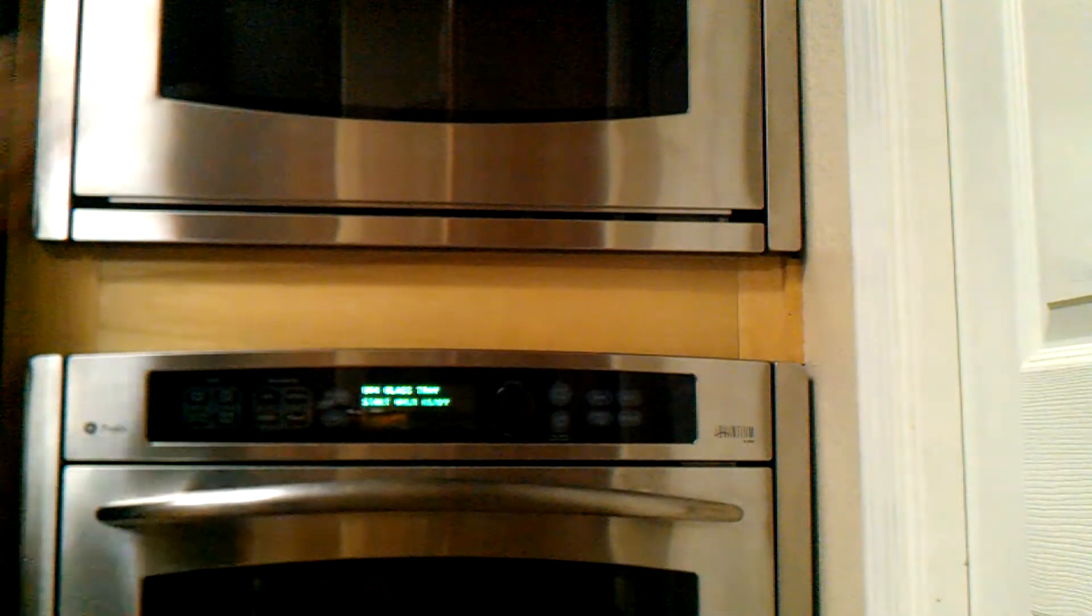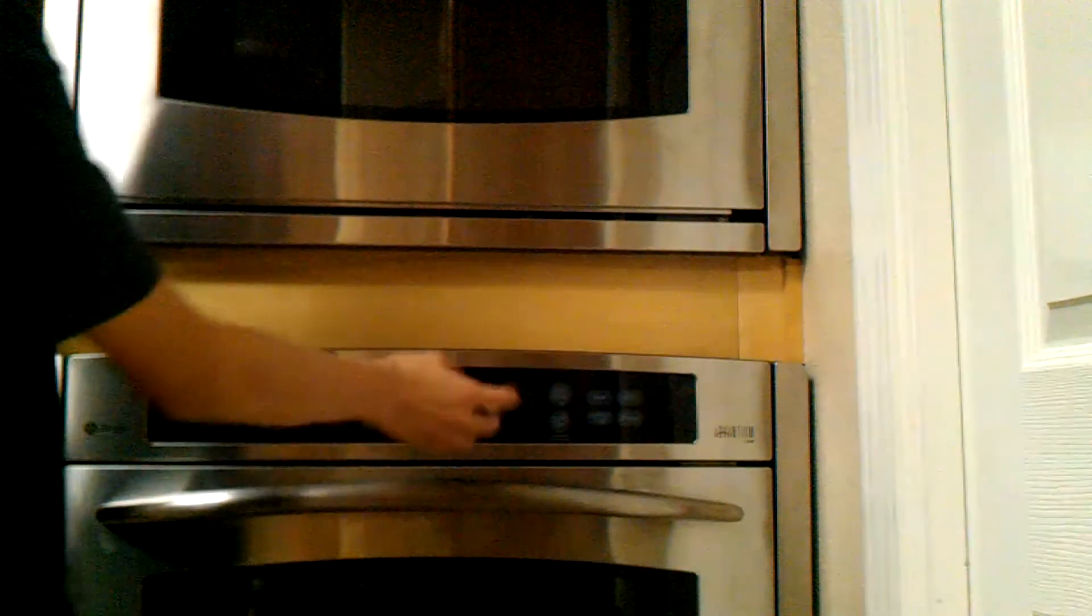So the moment I hit both of those start buttons, they'll both start. Let's go. Let's see how this goes.